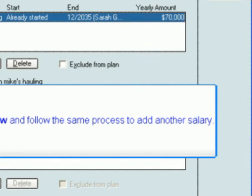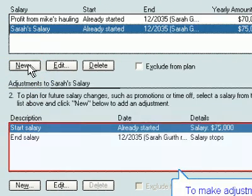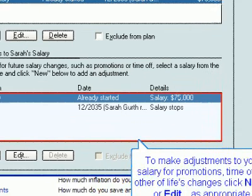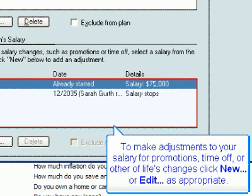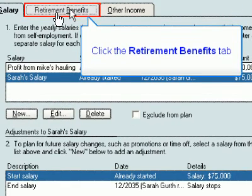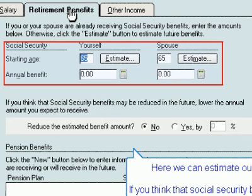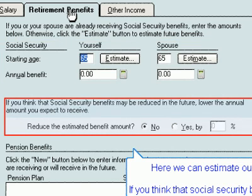Click New and follow the same process to add another salary. To make adjustments to your salary for promotions, time off, or other life changes, click New or Edit as appropriate. Click the Retirement Benefits tab. In this tab we can enter our retirement benefits. Here we can estimate our Social Security benefit. If you think that Social Security benefits will be reduced in the future, you can lower the amount of benefit expected.